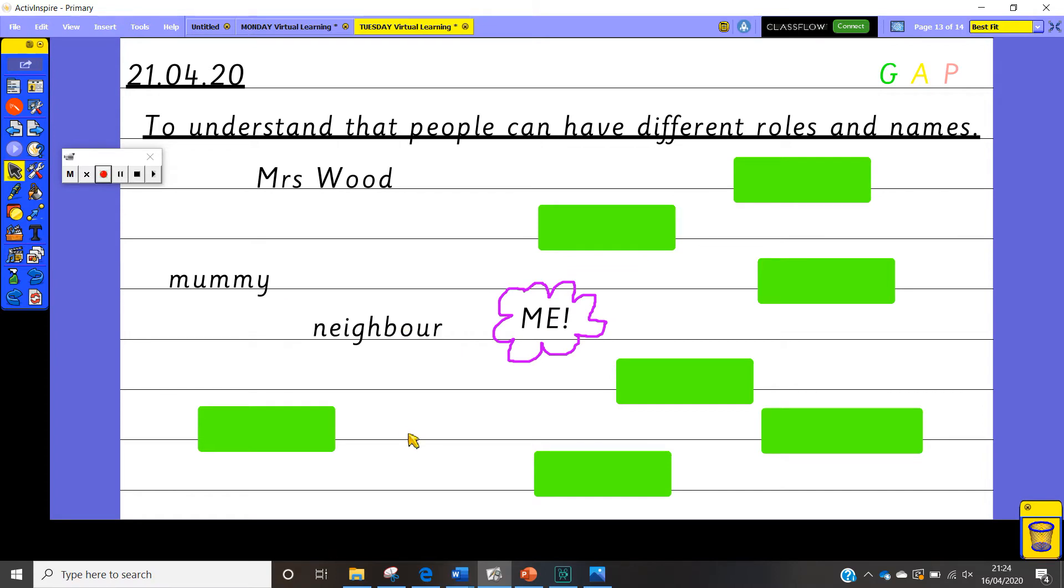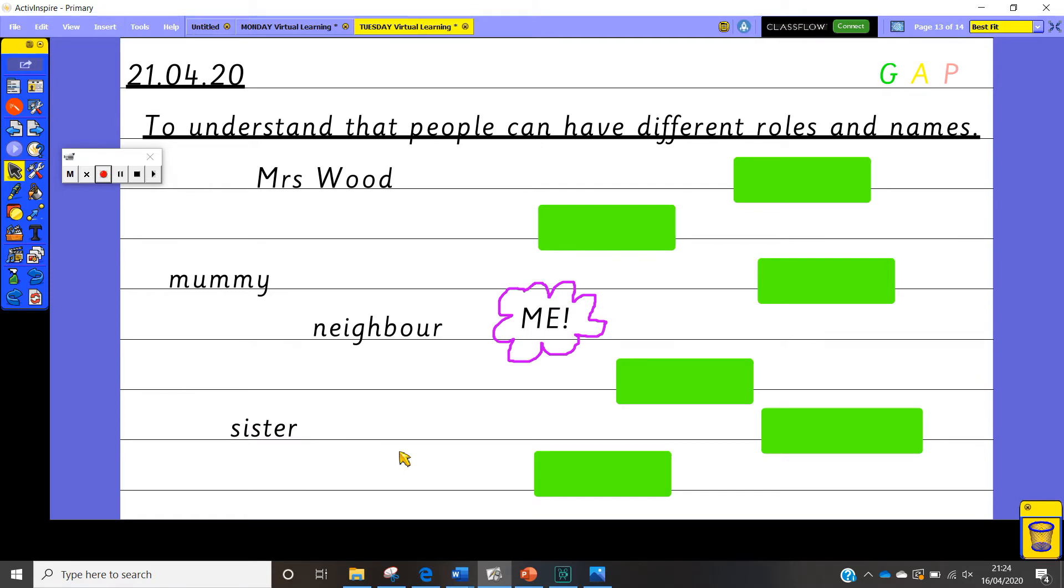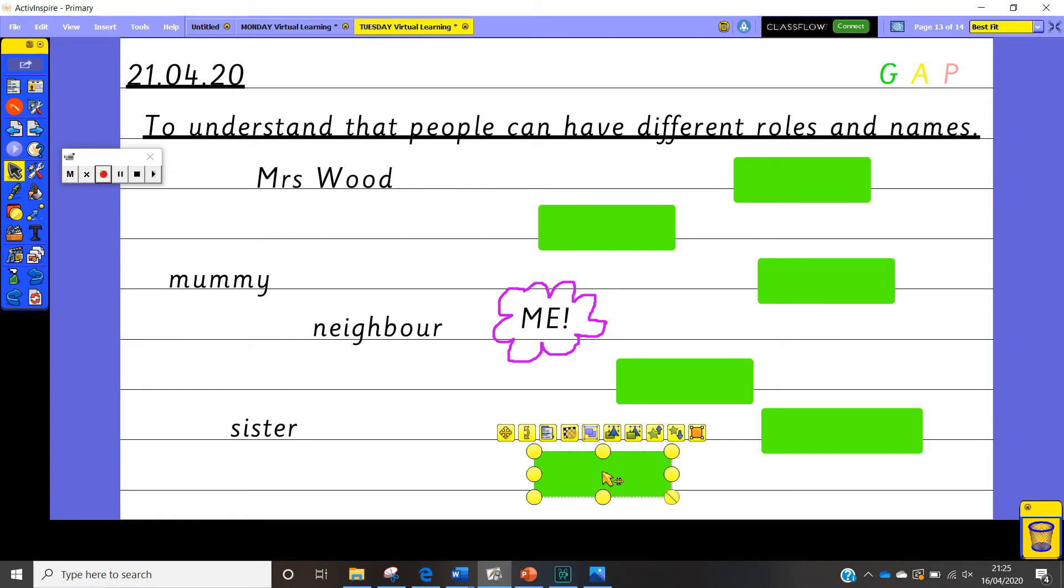Now a neighbour is somebody who lives nearby. So people on my street where I live will know me as their neighbour. So that is one of the roles that I have in life. Let's have a look at the next one. Sister. So many of you know that I am a sister to my little brother. So he will know me as his sister and that is my role when I see him.